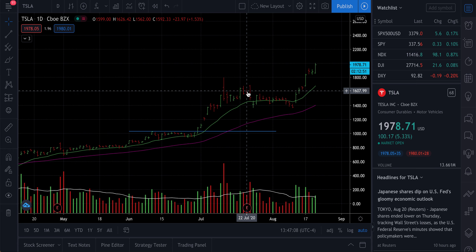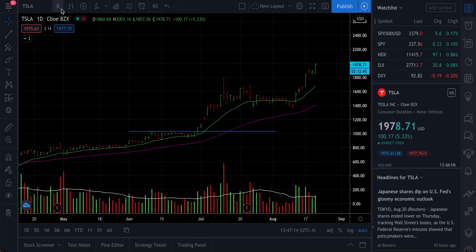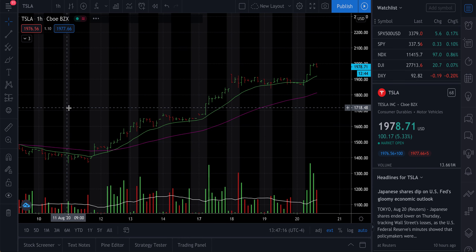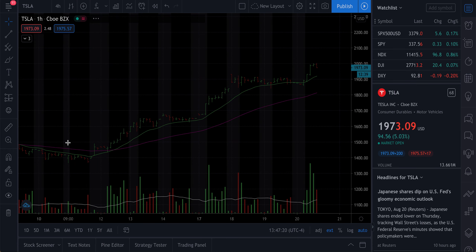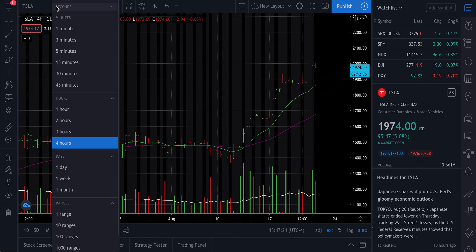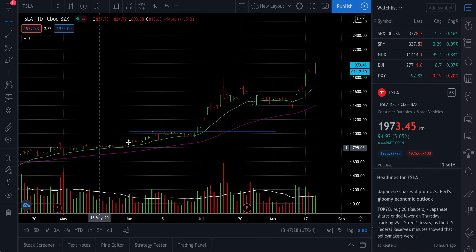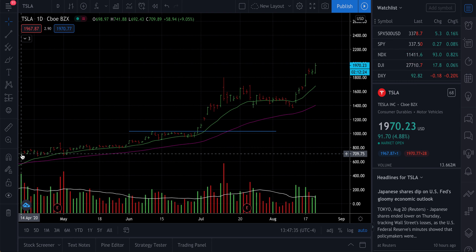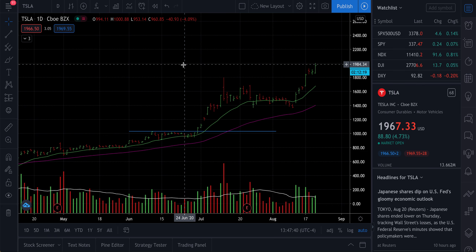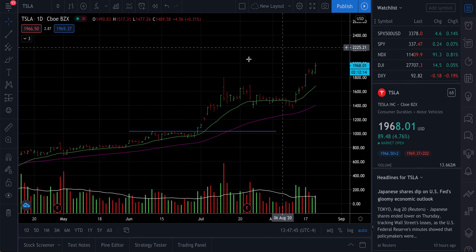Then we pulled back, went sideways, and Tesla was really in a downtrend. But if you look at the higher timeframe on the daily candle, we are still in an uptrend from literally April-May up to now. The 14-day EMA is above the 50-day EMA, so we are in an uptrend in the longer timeframe.